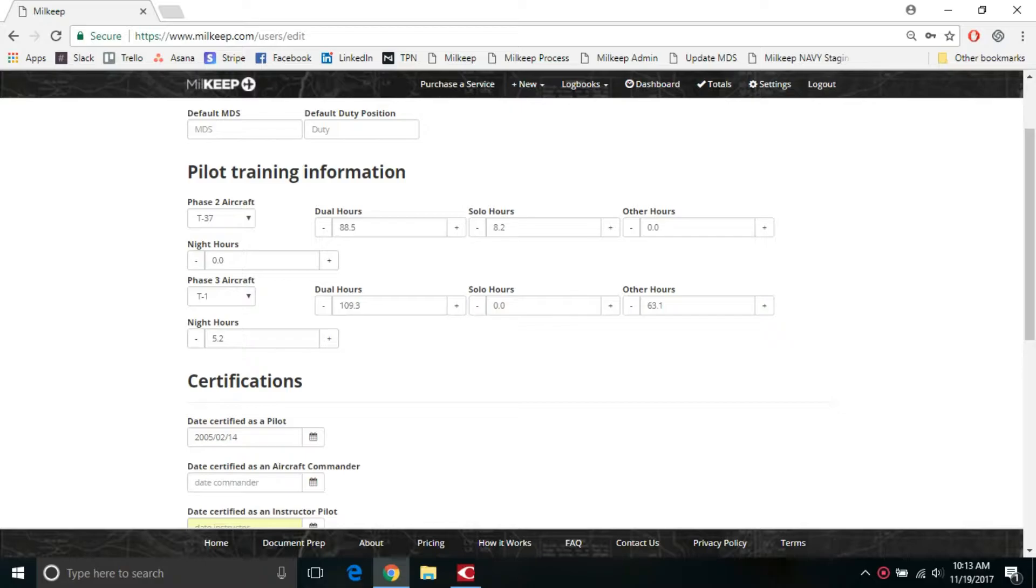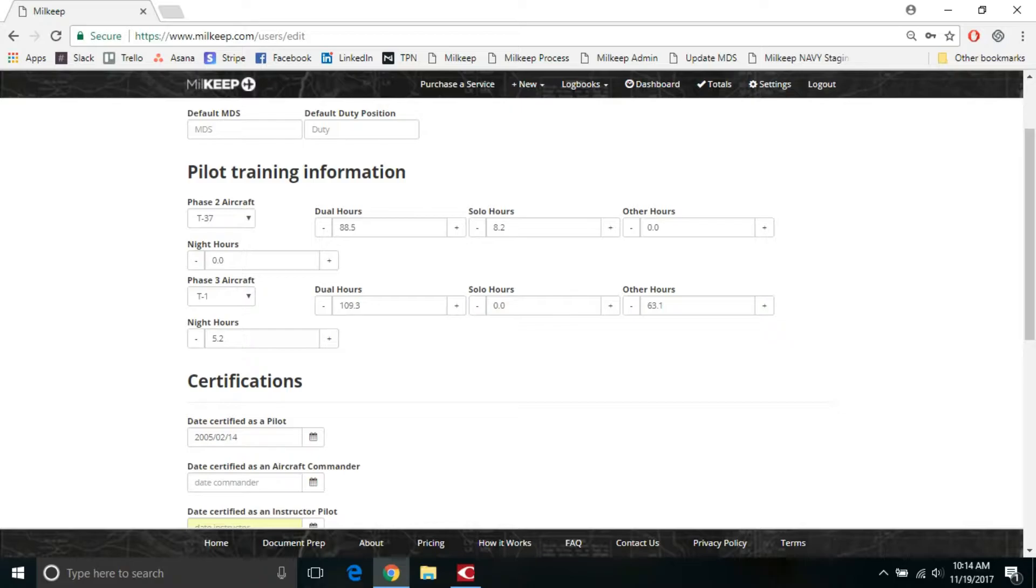So after you create an account, this is the initial page that you're going to be brought to. There's one additional line above this for your name and email address and username. But what we're going to start with is your default MDS and default duty position. The purpose of these is any time that you create a manual entry from this point forward, whenever you create that entry, what's set in the default MDS and duty position is what's going to automatically populate for you.